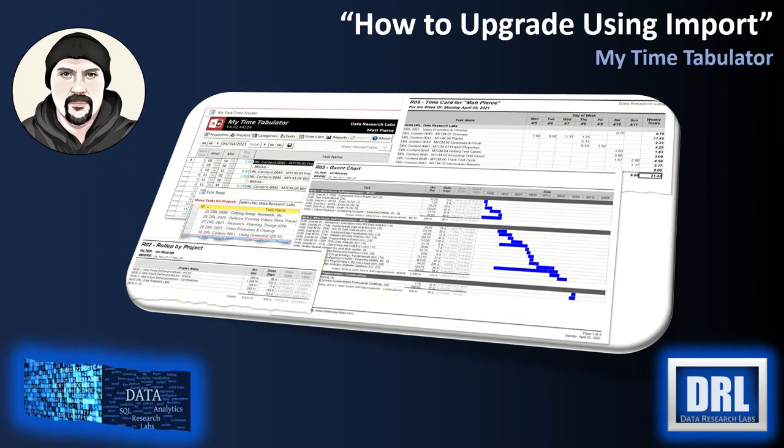Hello and welcome to Data Research Labs. For this tutorial we're going to discuss how to upgrade My Time Tabulator using the import feature.